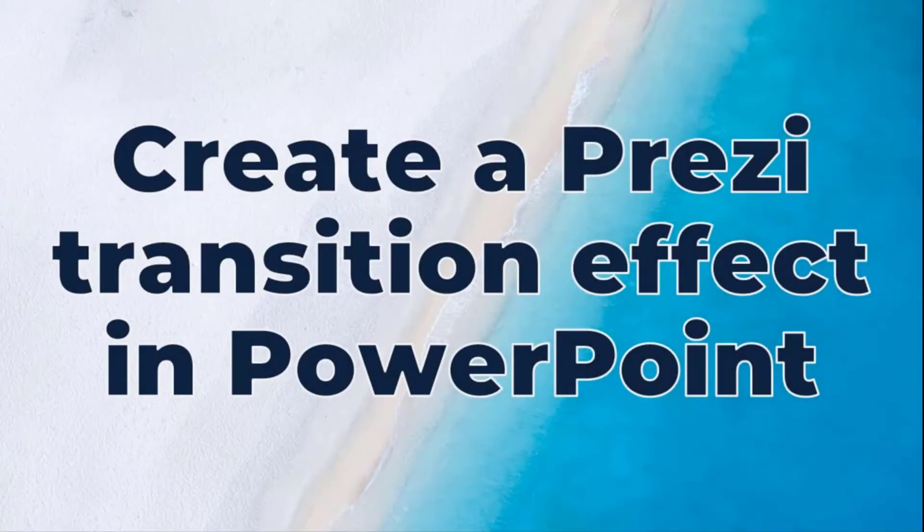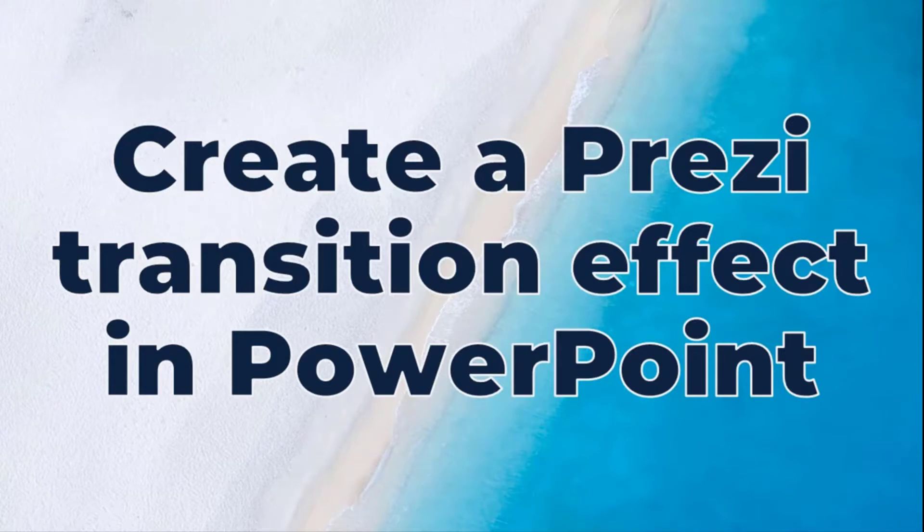Hey everyone, today I have something really interesting to share with you, which is how to create a Prezi transition effect in PowerPoint.